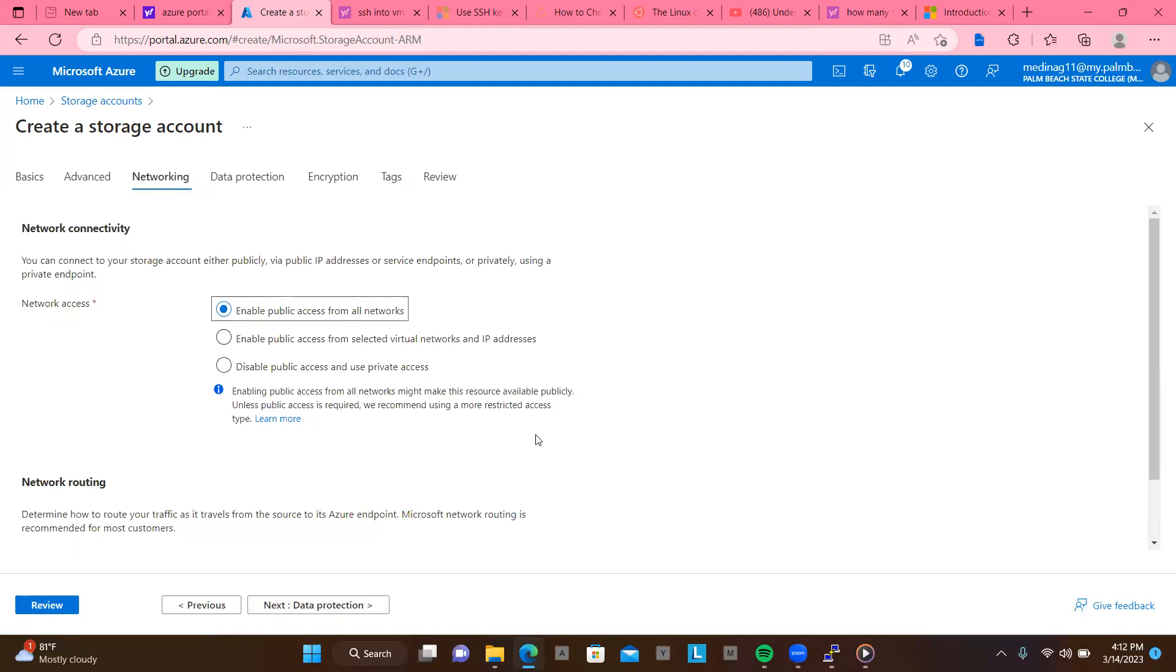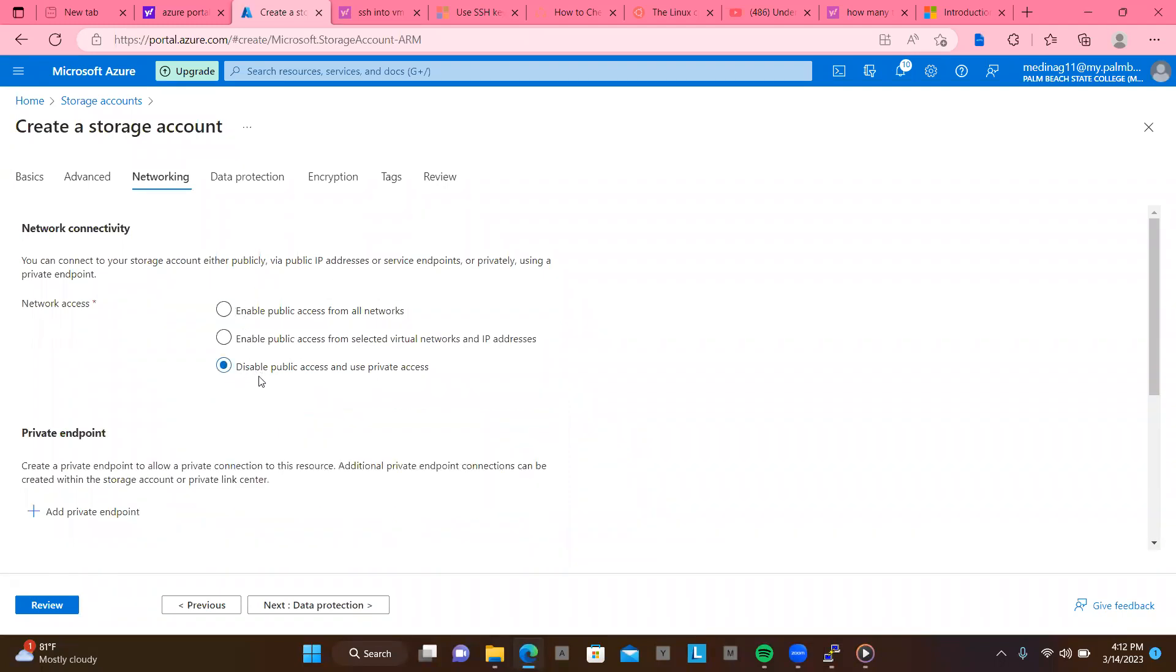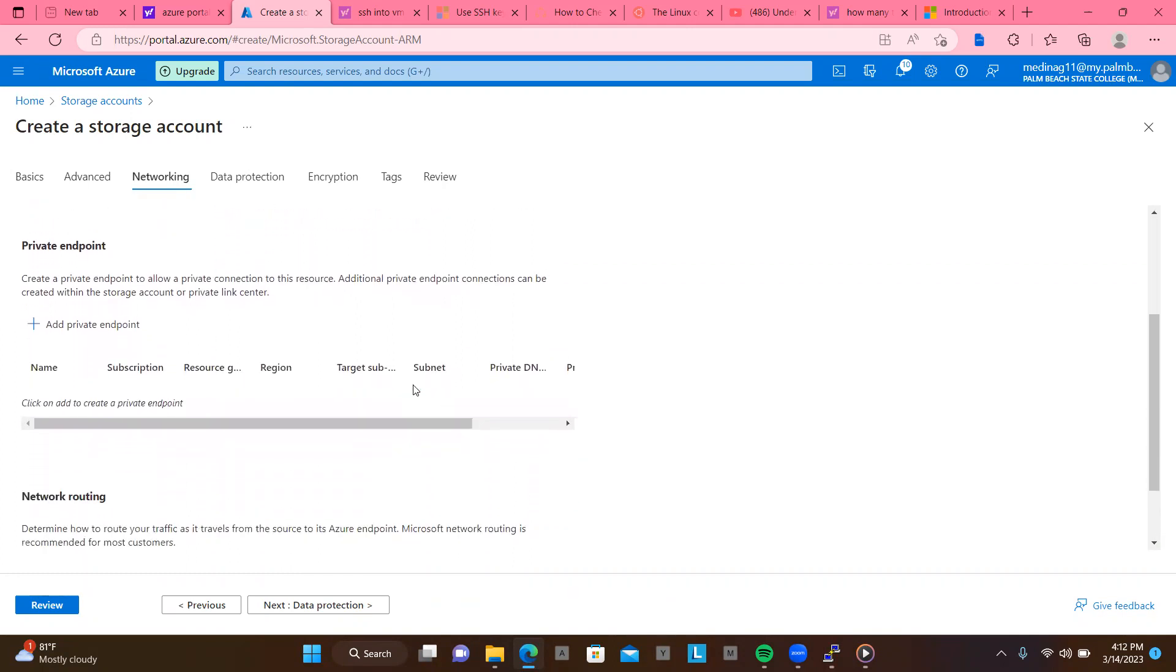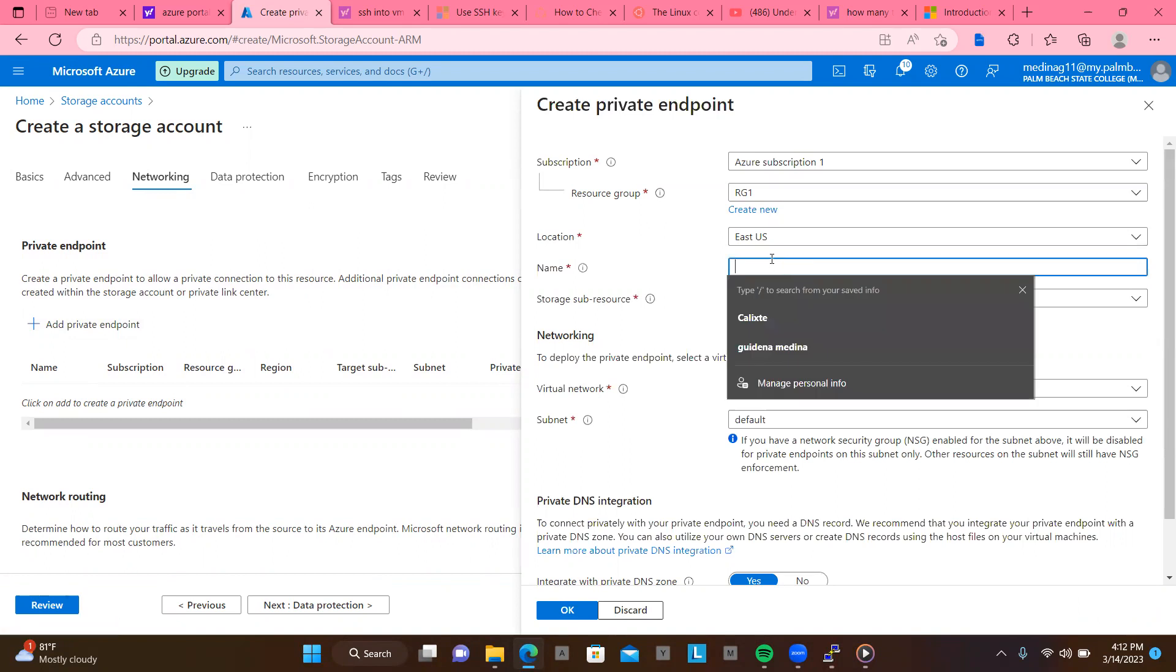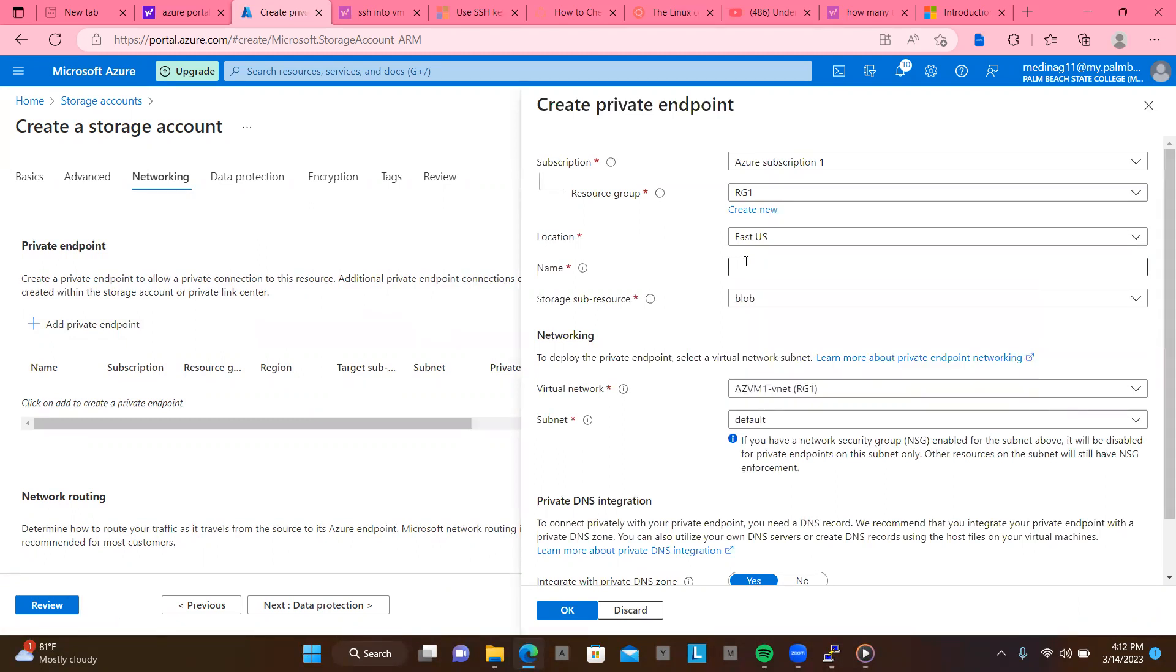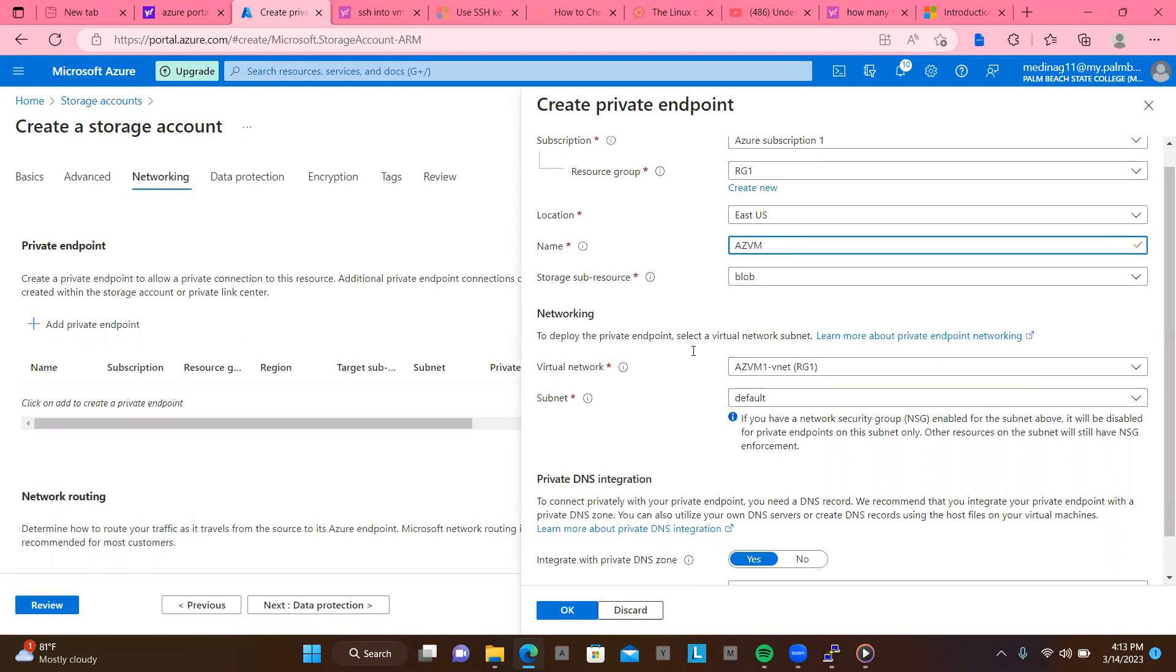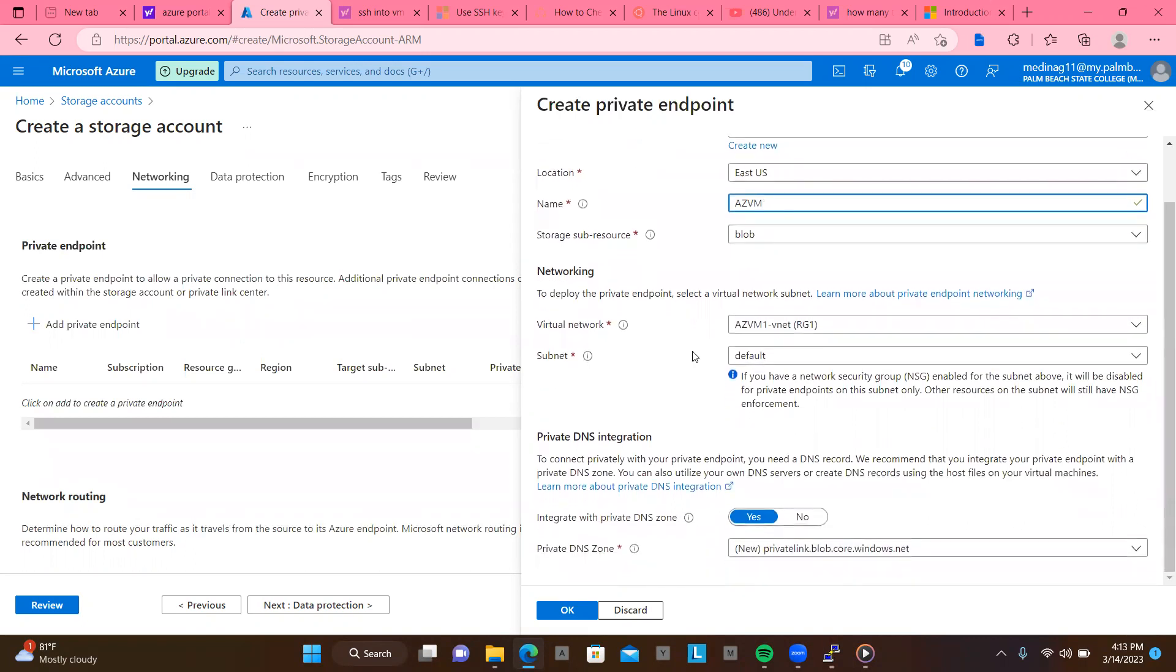So the network now says network connectivity. You can connect to your storage account either publicly, public IP. I don't really need that. So let's say private and it says disable. It says disable public access and use private. I don't really need the public. Now private endpoint, it may require us to create. Let's go ahead and do that real quick. Okay. So we already have a subscription name. And we have the resource name. And we can leave this on East US one. This is where we're located. Let's name this AZVM endpoint. And the storage sub-resource is blob. You can leave this as default.